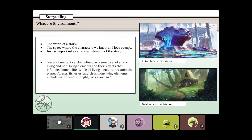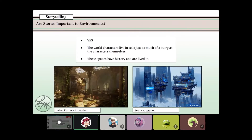Let's start with storytelling through environments. The very basic question: what is an environment? An environment is the world of a story — the space that the characters we know and love occupy. It's just as important as any other element of the story. You can't really think about Mario and Luigi without thinking of that fun colorful world filled with mushrooms and turtles. The base definition: an environment is the sum total of all living and non-living elements and their effects.